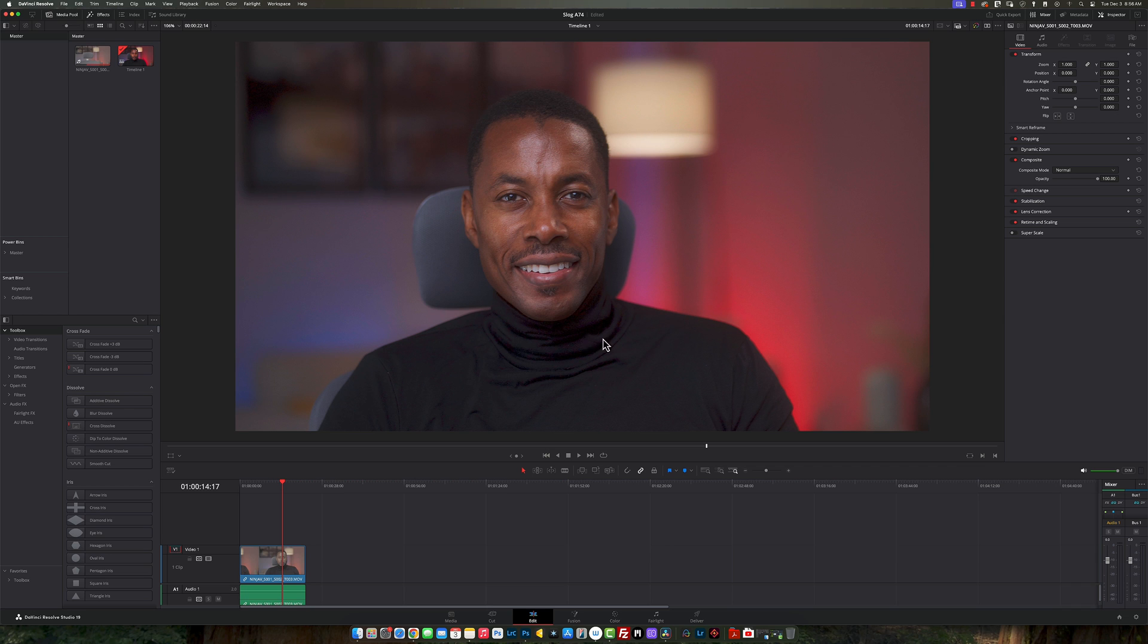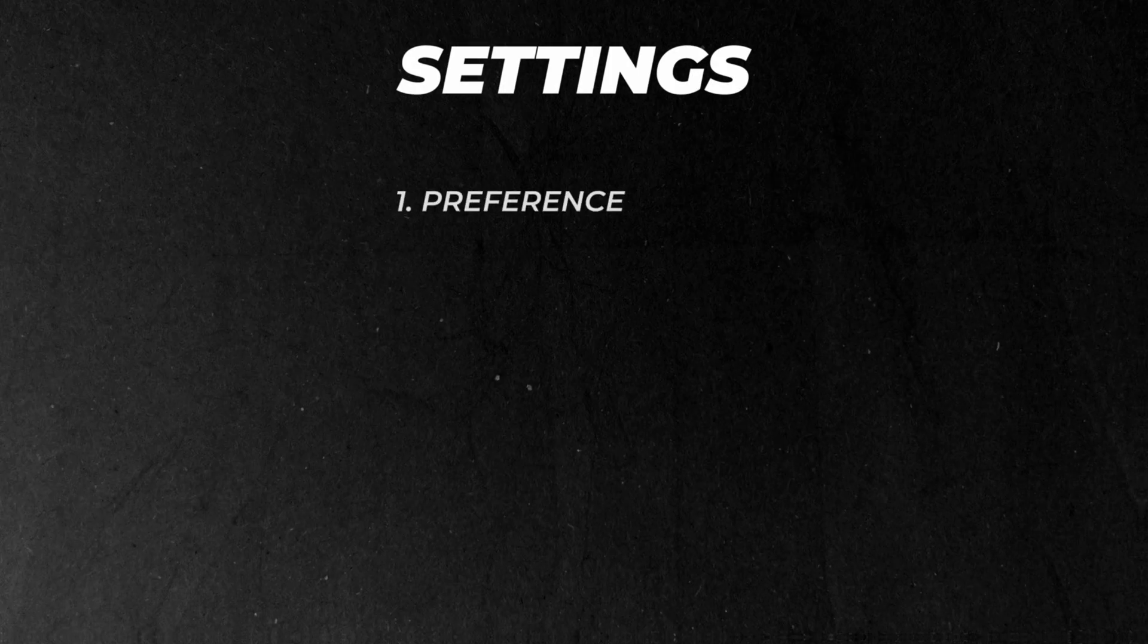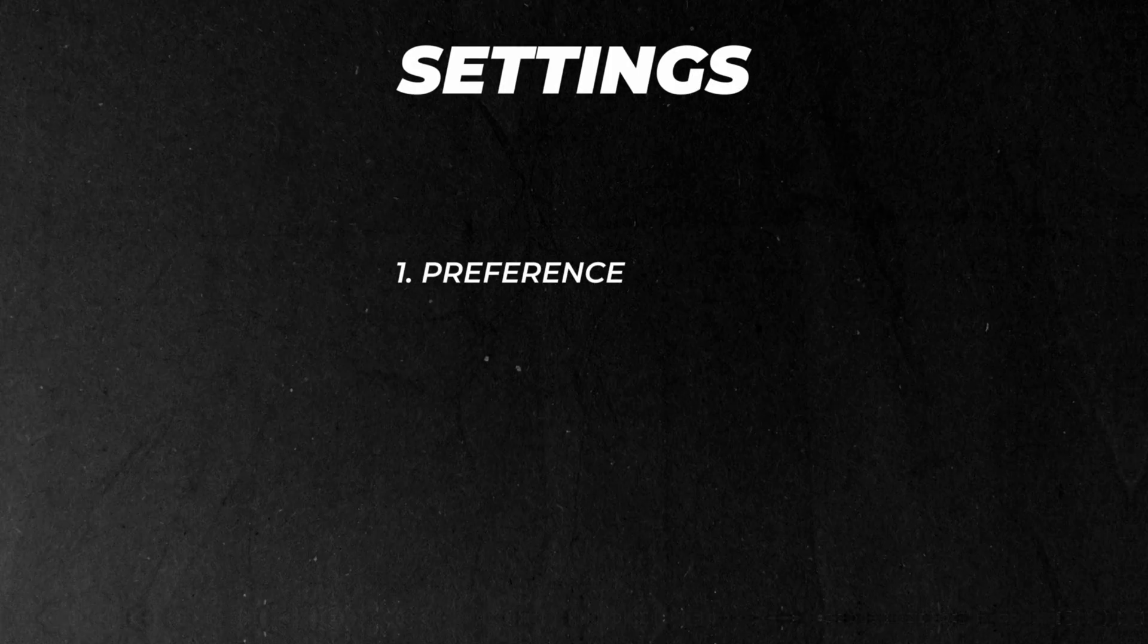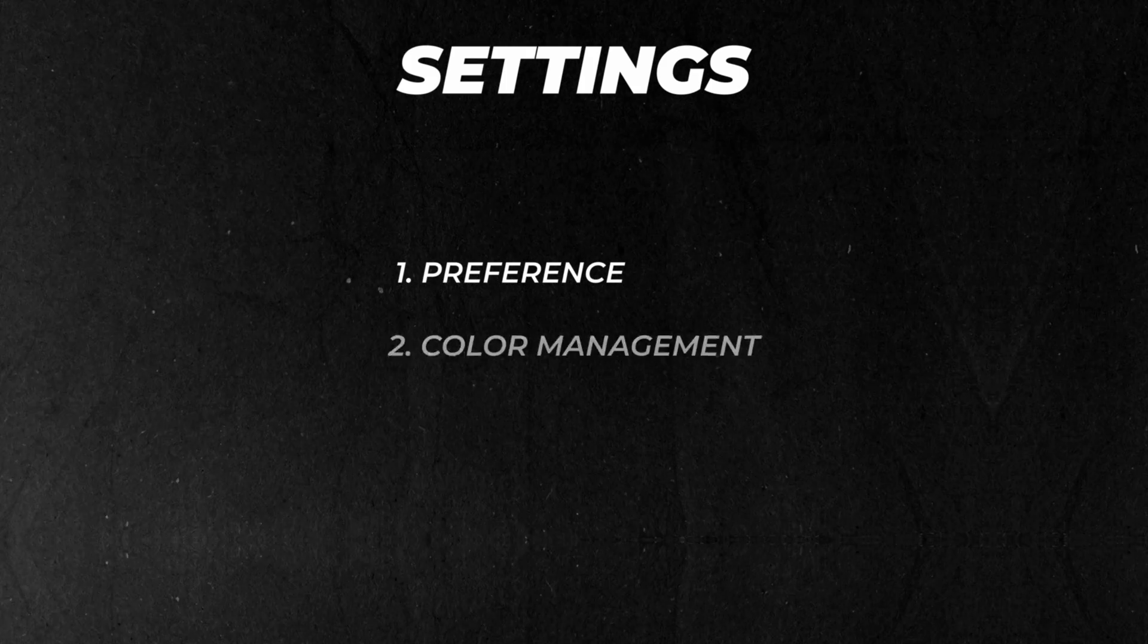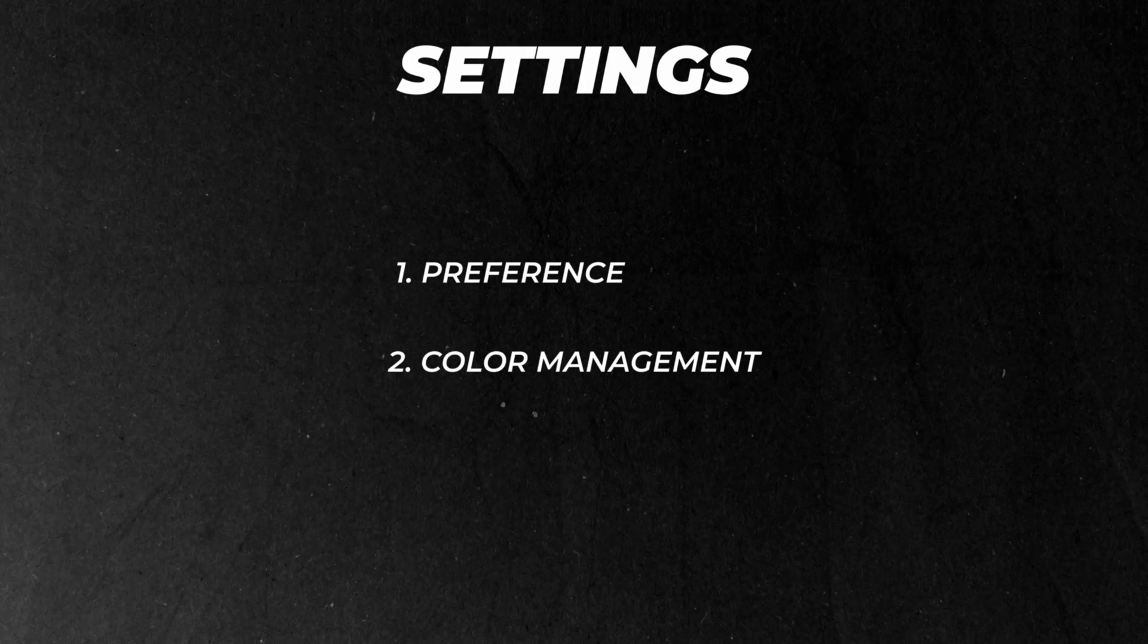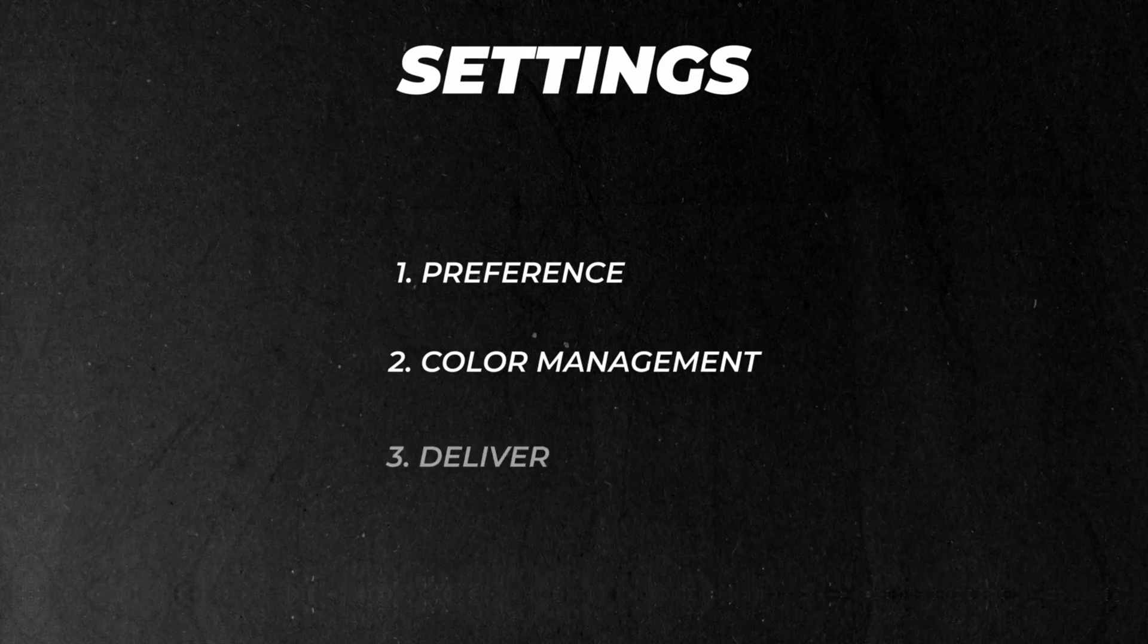So here we are inside DaVinci Resolve, and there are three settings that you need to fix in order to get a proper export on your video so that it matches what you see on your timeline versus what you get in your export. The first thing is in the preferences, you're going to go to your color management and then also your deliverables.